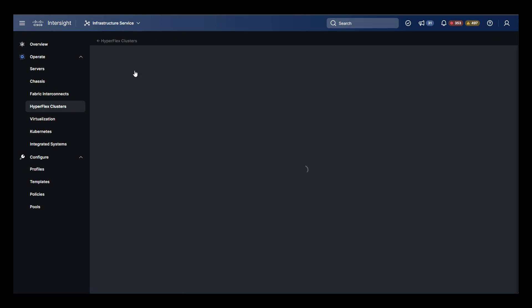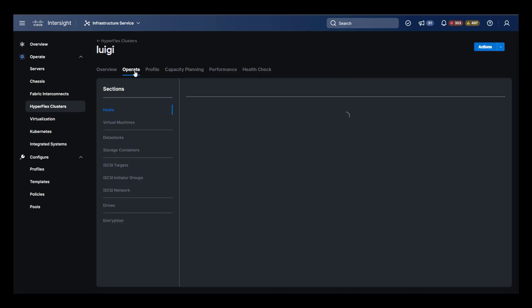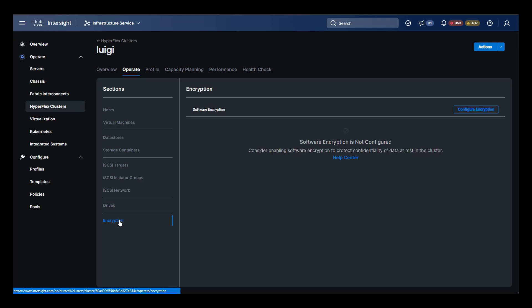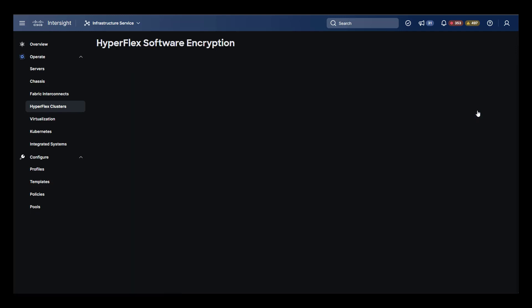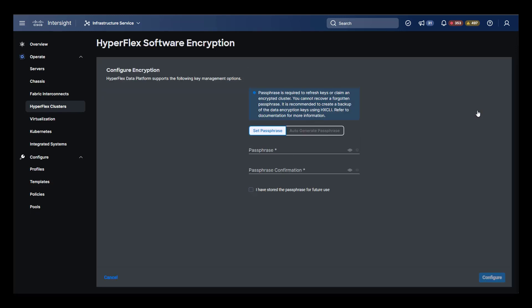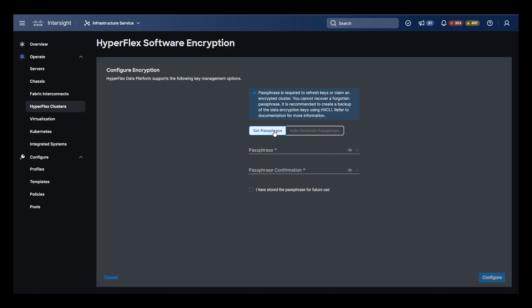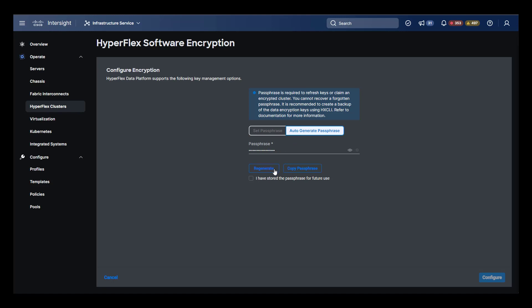Now let's move to the Luigi cluster, which does not have encryption enabled, and see what we need to do. Under operate and encryption, we now have the ability to configure encryption on this cluster. In the configuration screen, we are prompted for a passphrase. One can be auto-generated for us, and it is complex, or we can set a passphrase ourselves. One key thing to remember is that you need to record the passphrase somewhere for future use. If this cluster is encrypted and you lose the passphrase, there is no recovery.